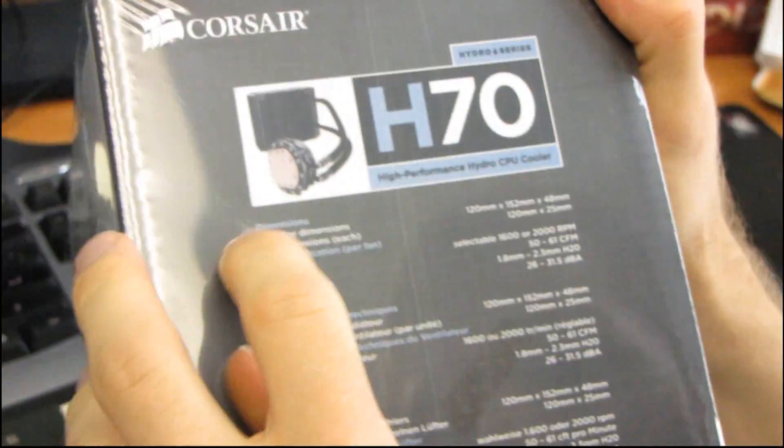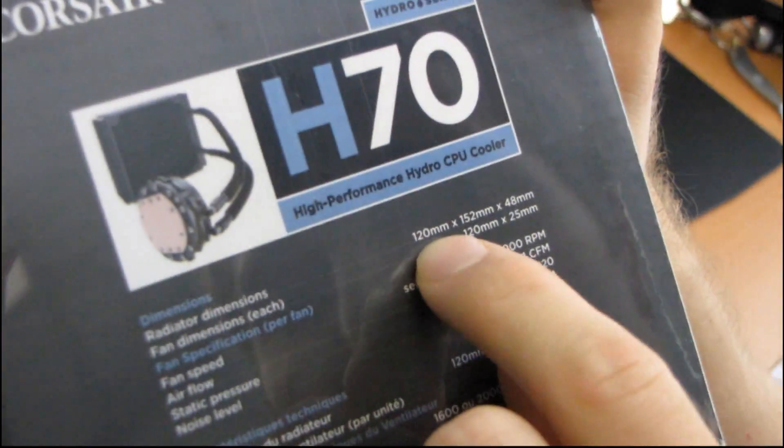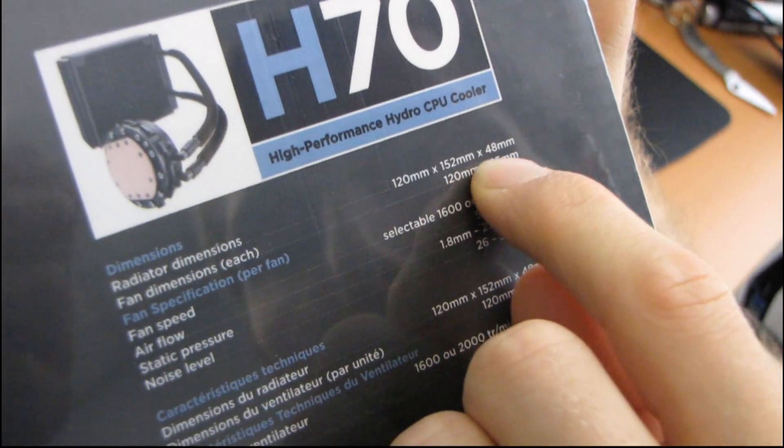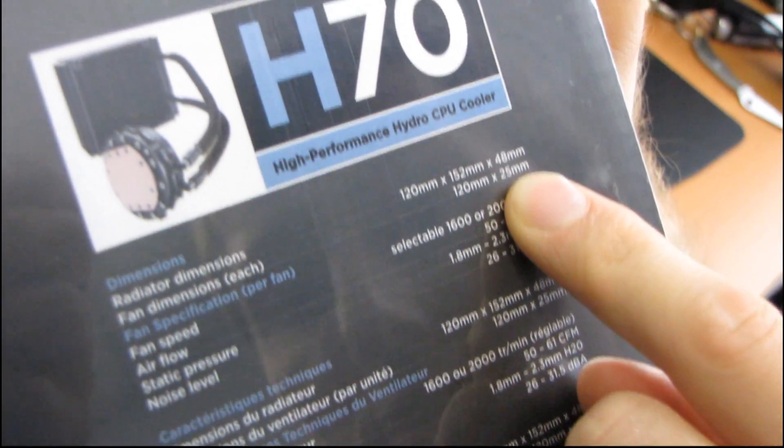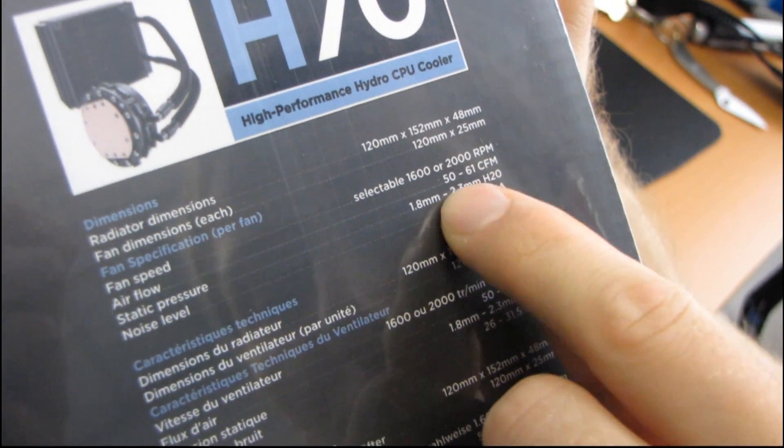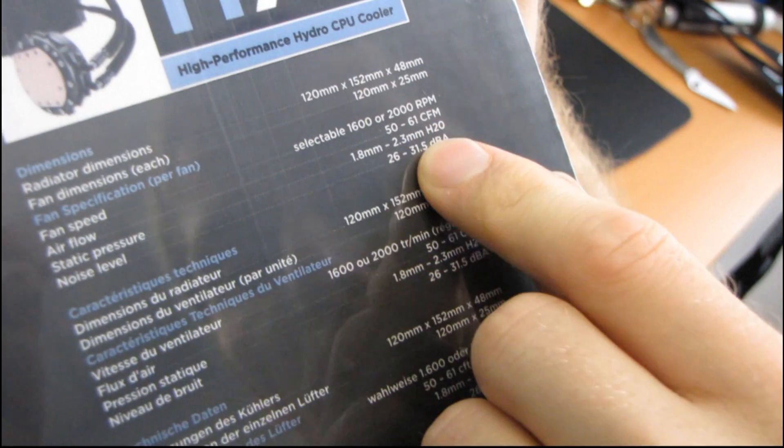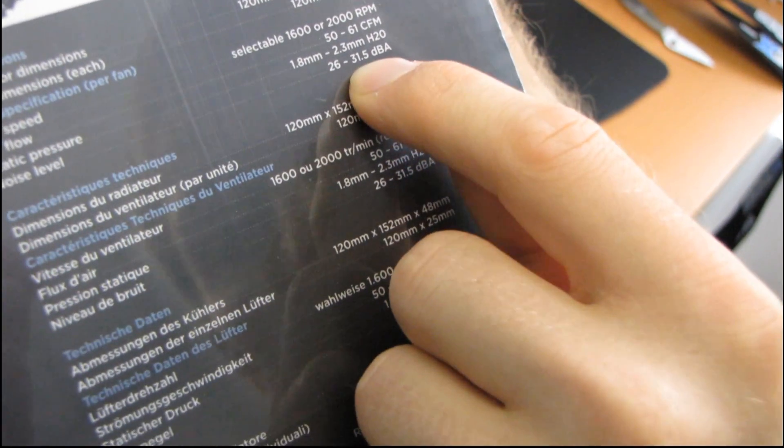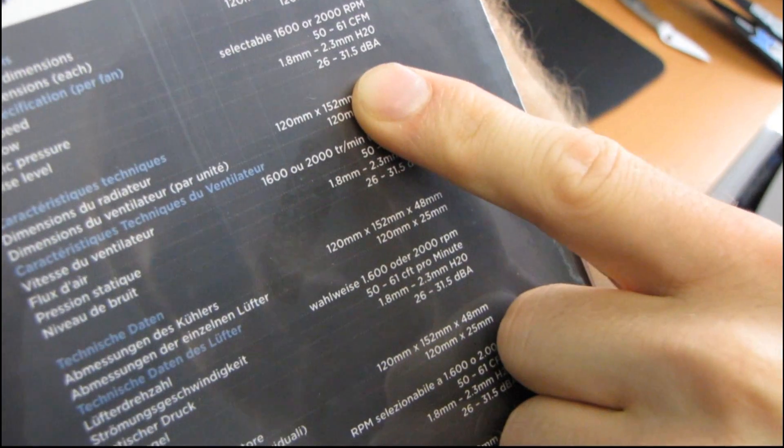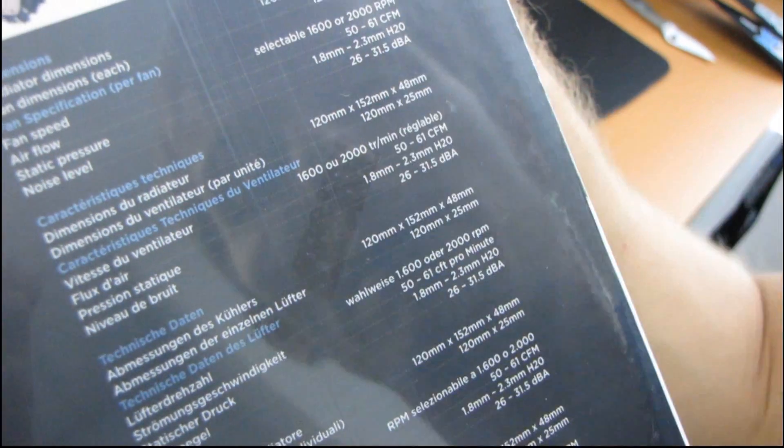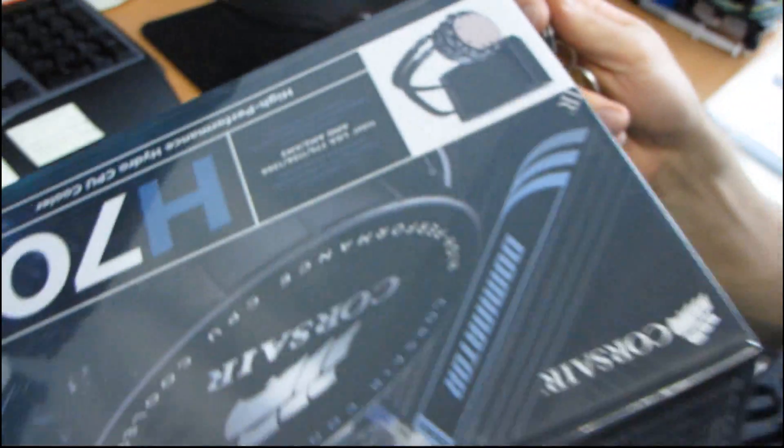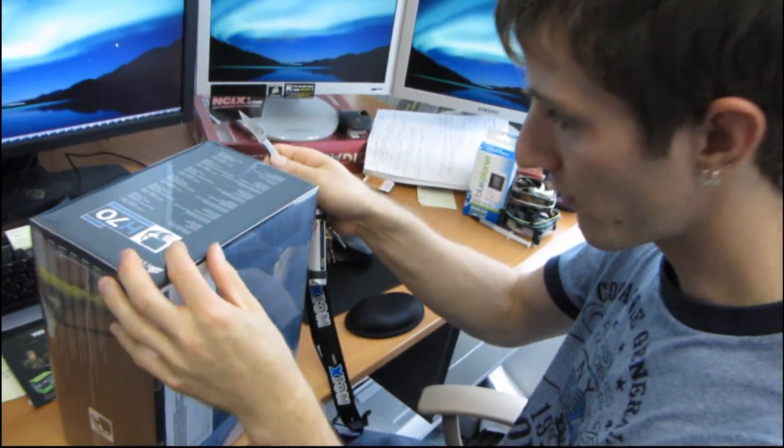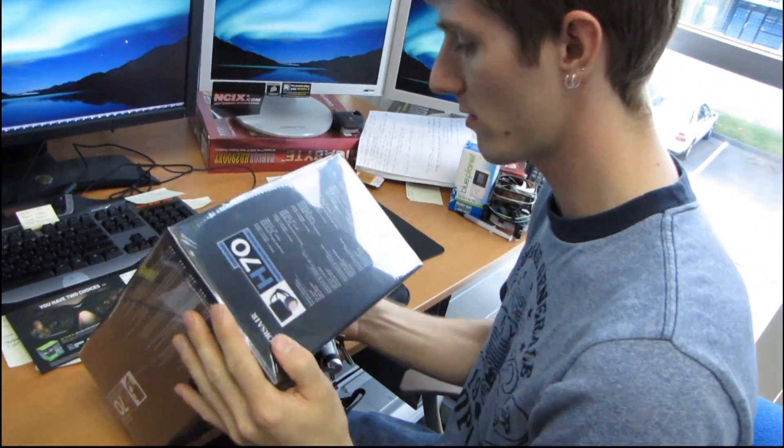So here on the side, we've got the full specs. You've got the radiator dimensions, which is 120 by 152 by 48 millimeters. You've got your fan specifications here. So 50 to 61 CFM at 26 to 31.5 decibels. So it's not super quiet, but it's not that loud either. And really, when you want maximum performance from a CPU cooler, you sometimes have to make compromises as far as quietness goes.